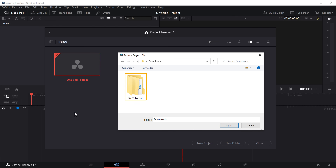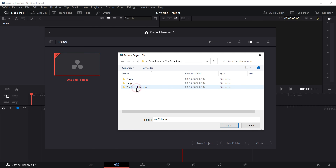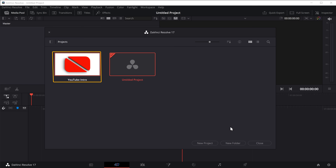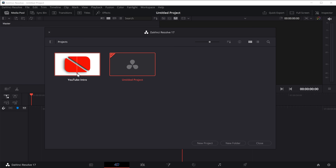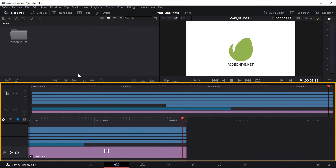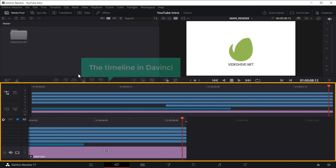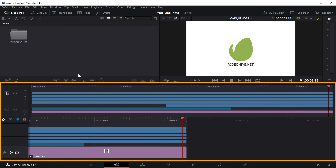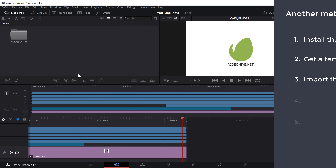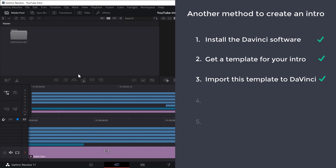Open the template file which we just downloaded, select our template, and click Open. We've got our template here — let's open it and it will be added to the timeline in DaVinci. This is where we can edit our intro.